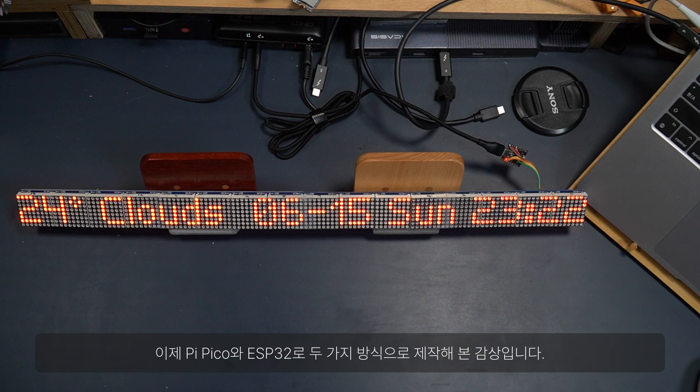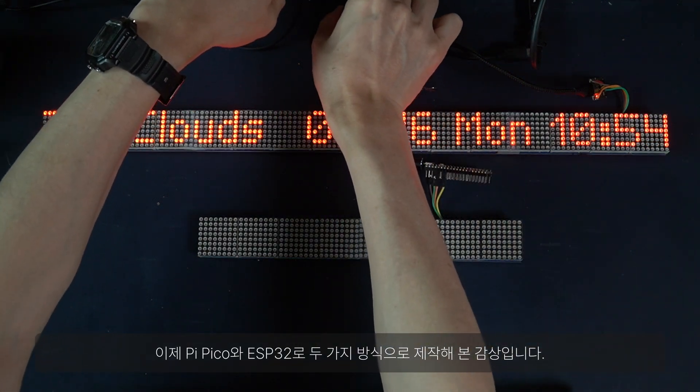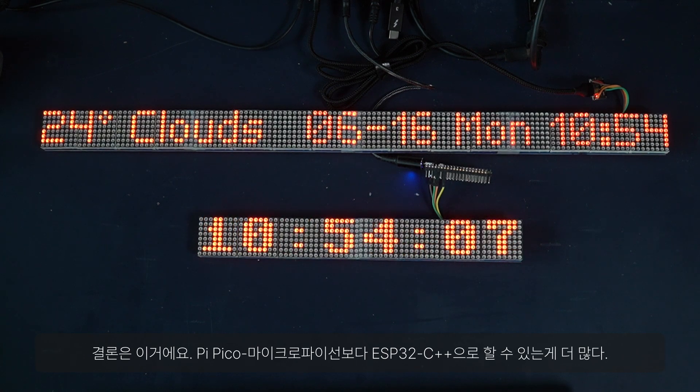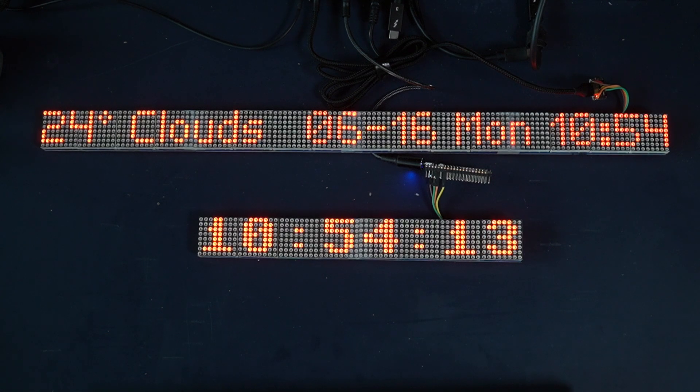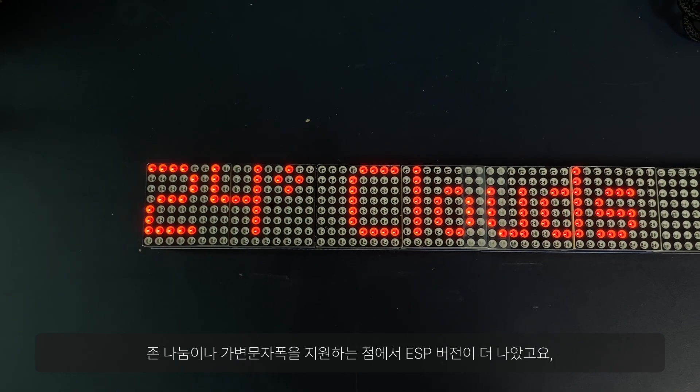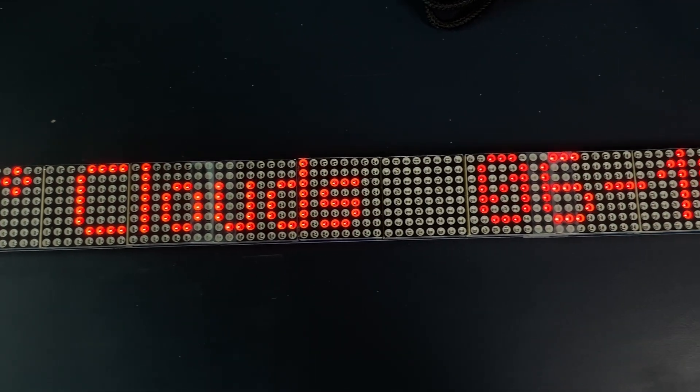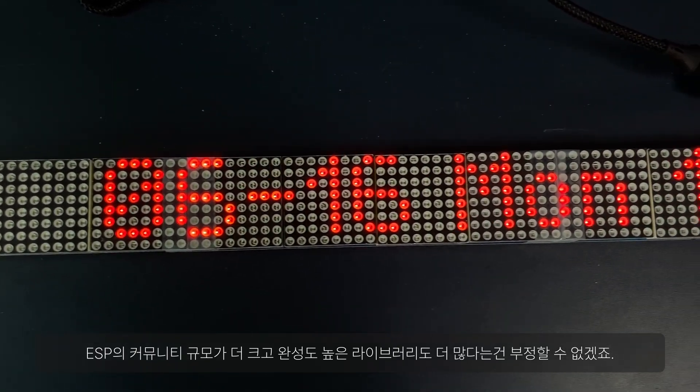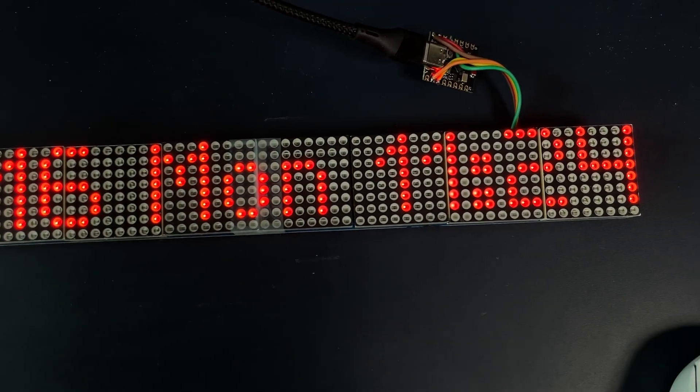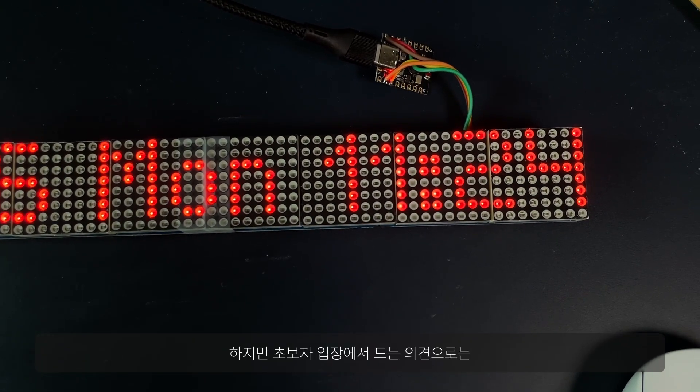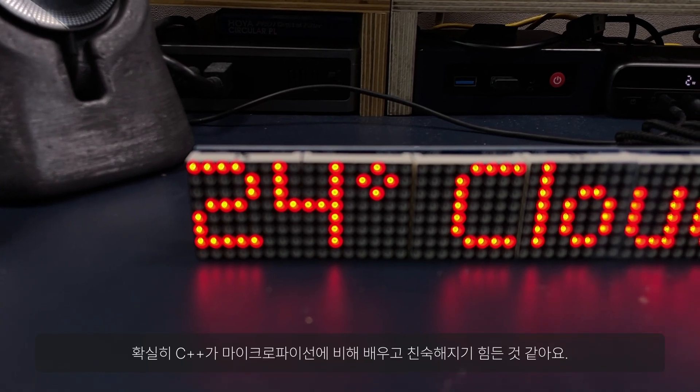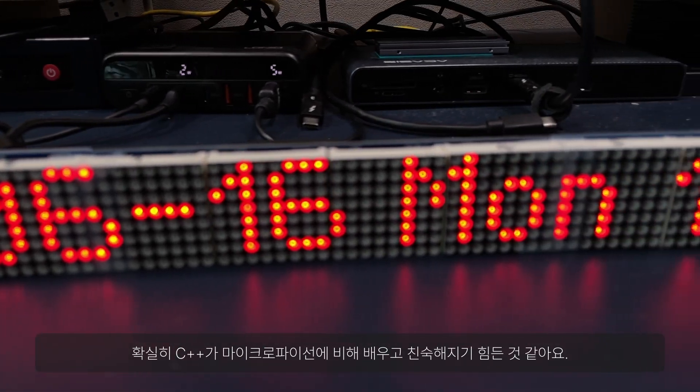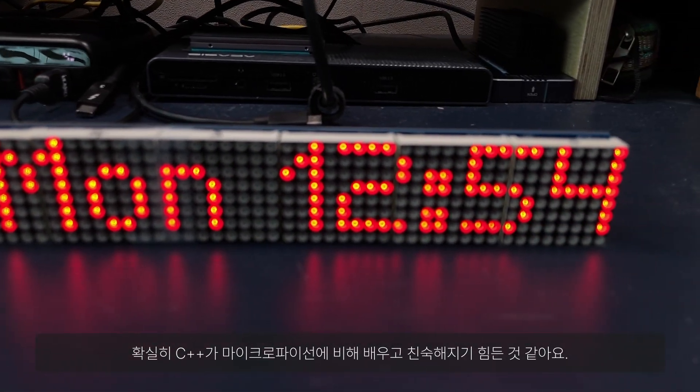So here's some afterthoughts after two projects in Pico and in ESP32. In short, you can do more with ESP32 and C++ than with PyPico and MicroPython. I like the variable font width and the display zones handling on this ESP version. And it's because ESP has a bigger community with well-matured libraries for sure. On the other hand, probably from a newcomer's perspective, I found C++ to be more challenging to learn and get used to than with MicroPython.